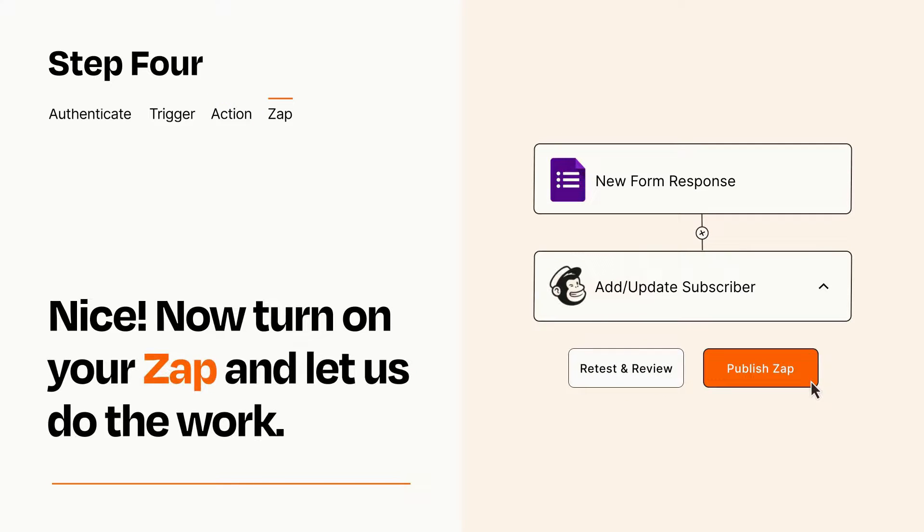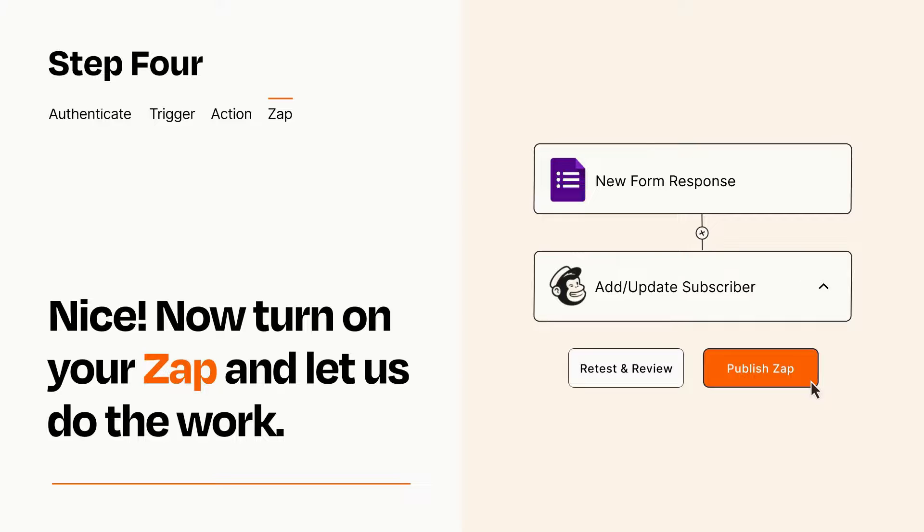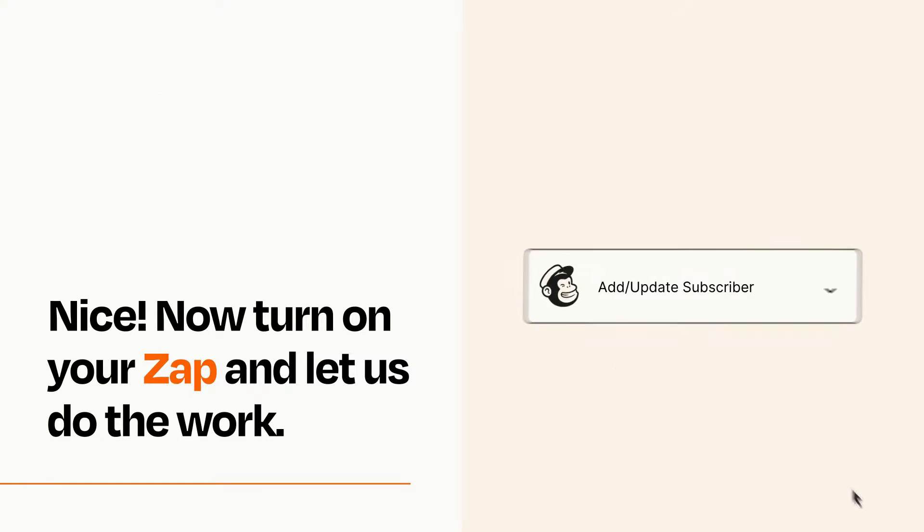Turn on your Zap and Zapier will start doing your work for you. Zapier can be as simple or as complex as you'd like and connects with thousands of apps, more than any other platform.